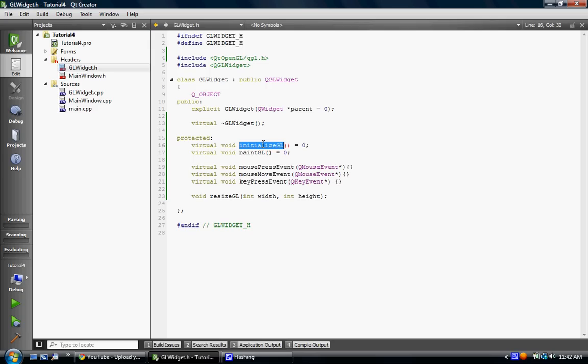And paintGL is where you do all your painting, like, GL begin, GL end, or, you know, use your VBOs, and all that stuff. That's where you do all that. I'm gonna see if I can't, next tutorial, I'm probably, that's just, I just wanted to do that so you could see how to use OpenGL, like, raw OpenGL.